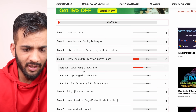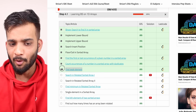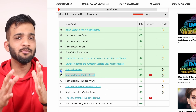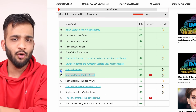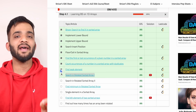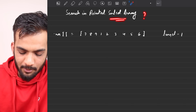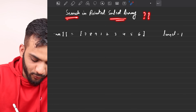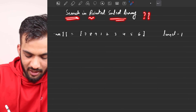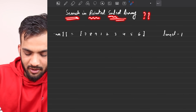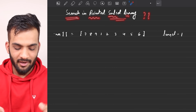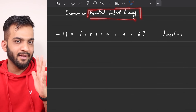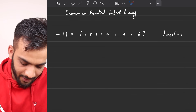So till now I've covered up to this particular problem. In this video, I'll be covering the problem 'Search in a Rotated Sorted Array'. So what does the problem state? It states that you have to search in a rotated sorted array. Now, what is the definition of a rotated sorted array? Let's understand.